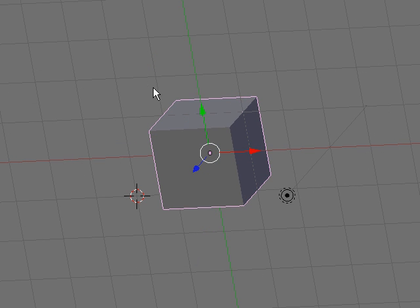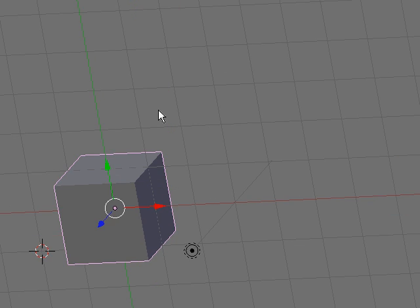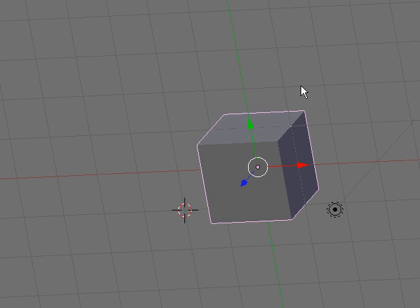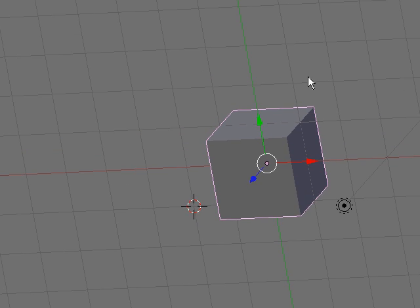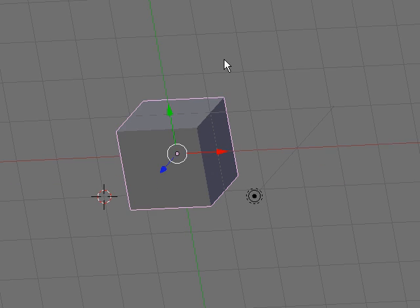When you press and hold Shift and press the middle mouse button, you are able to pan the view along.